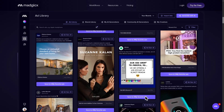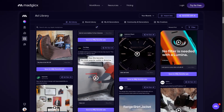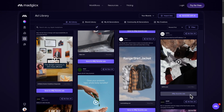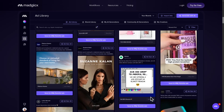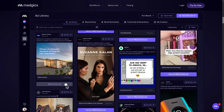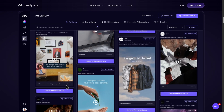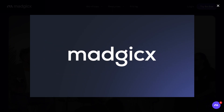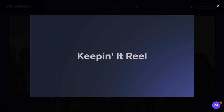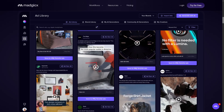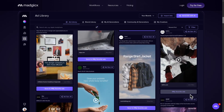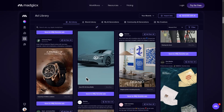Hey marketers and media buyers, are you tired of wasting time and money on ads that just don't convert? Well, you are in the right place because in today's video, we are diving into Magix, the all-in-one ad optimization platform that's changing the game for Facebook and Google advertisers.